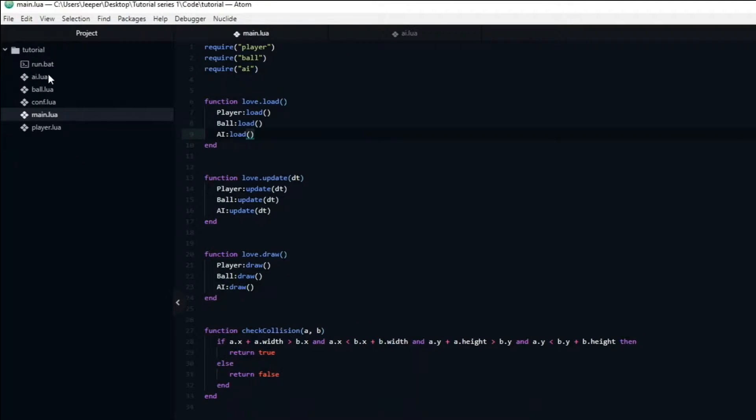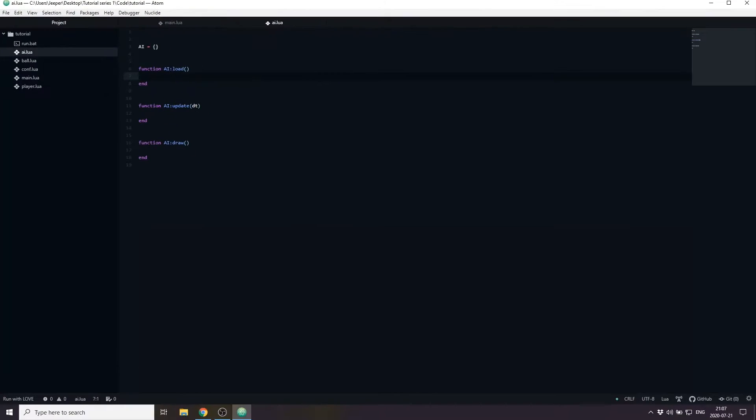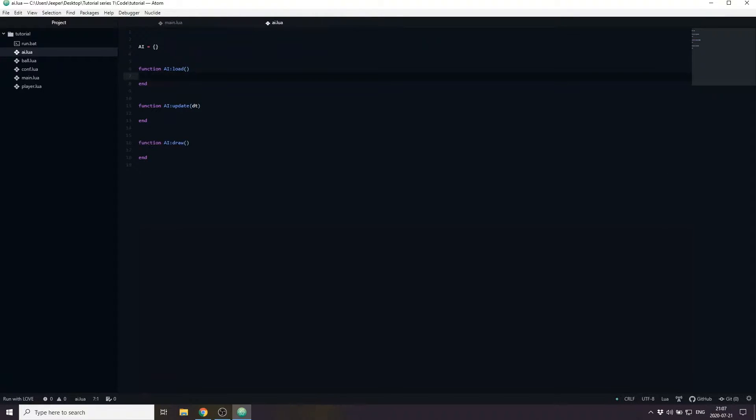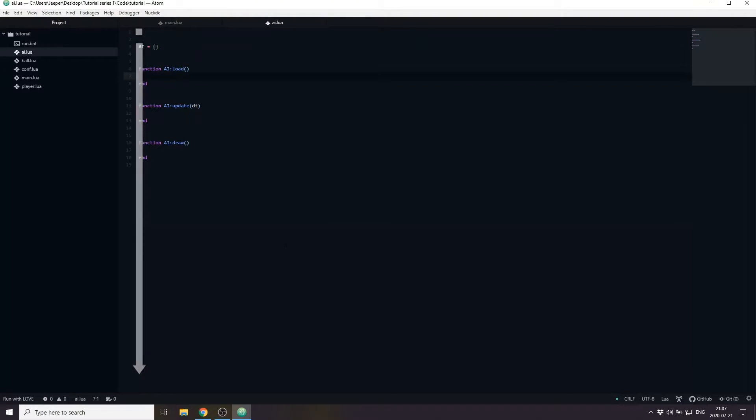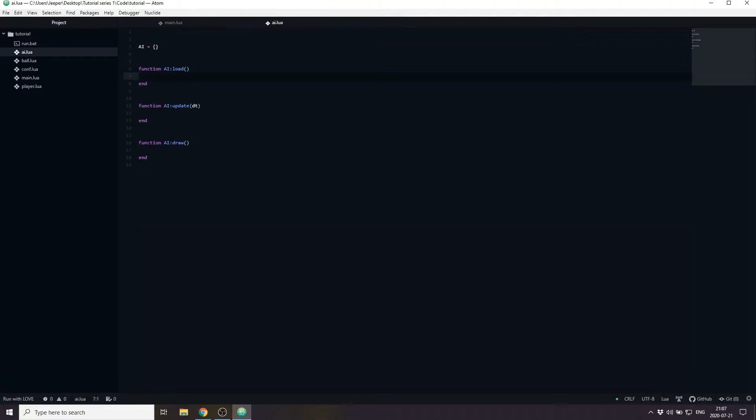The AI is going to be very similar to the player. We will need to keep track of the x and y positions, width and height, as well as a speed variable. One thing to keep in mind is that your program is read and executed from the top down. If you declare a variable at line 6 but use it at line 5, your program is going to crash. This is because the variable has not yet been created when you try to use it. I want to use the AI's width when determining the AI's x position, so we need to declare the width variable before we use it.